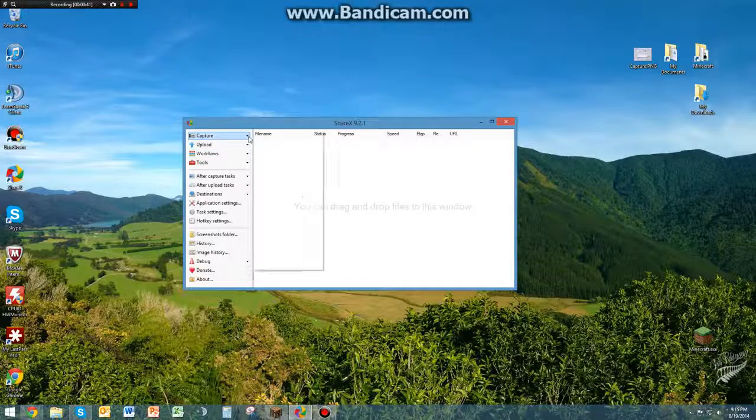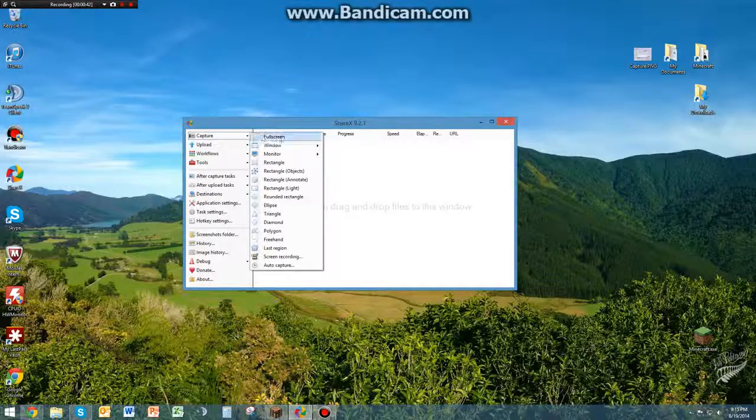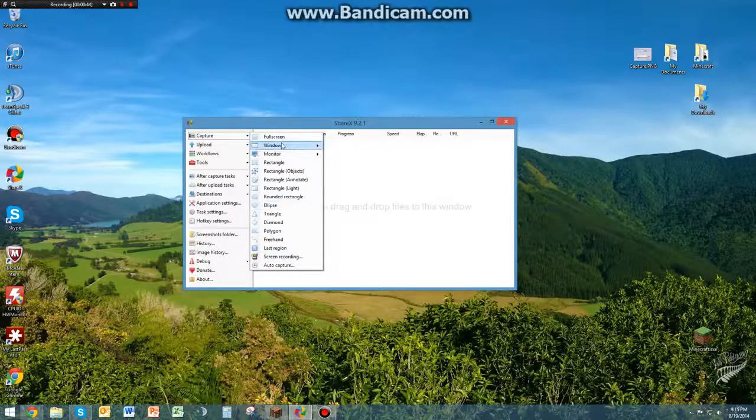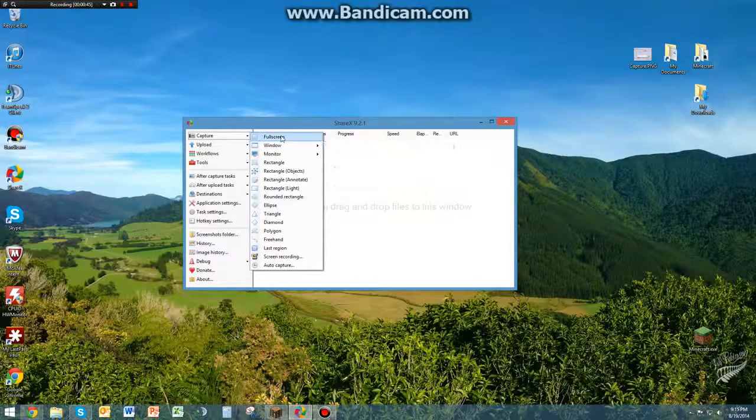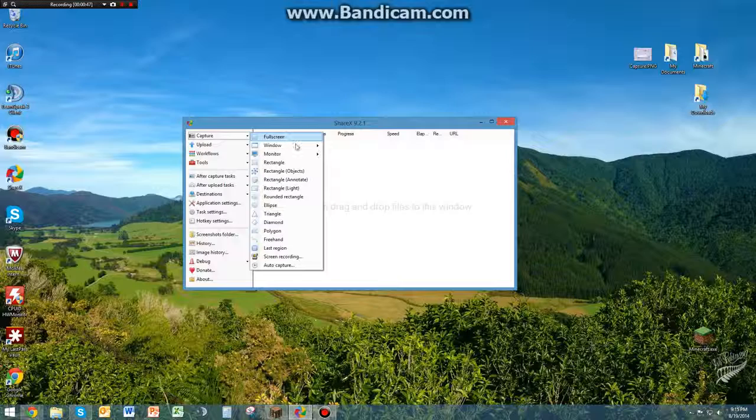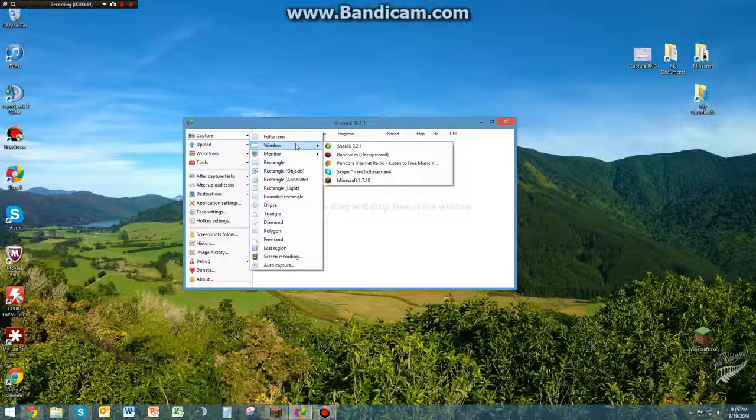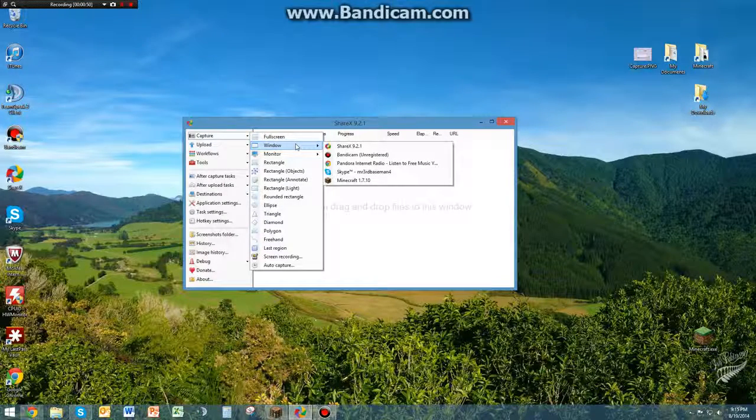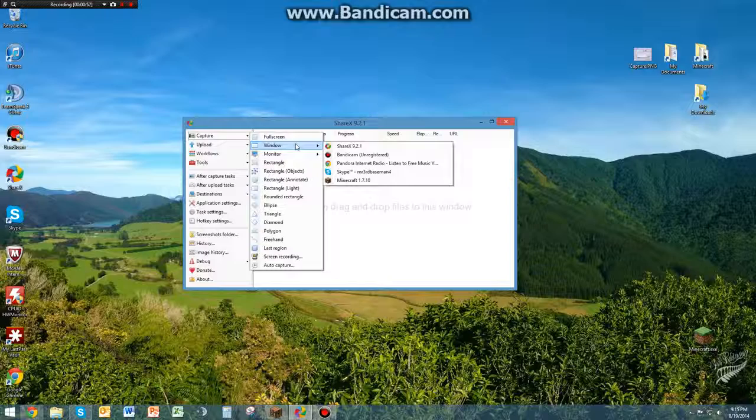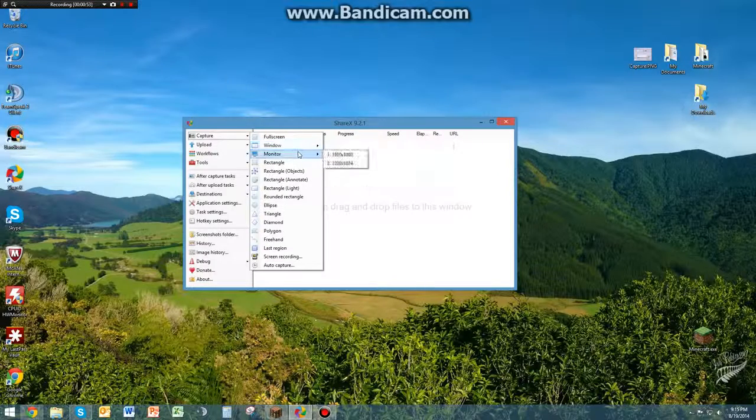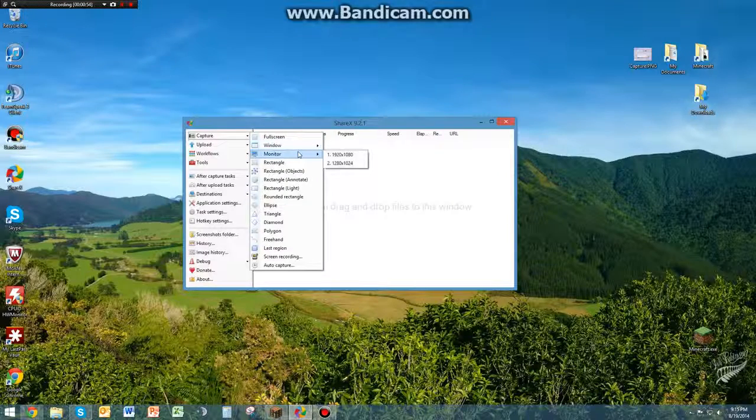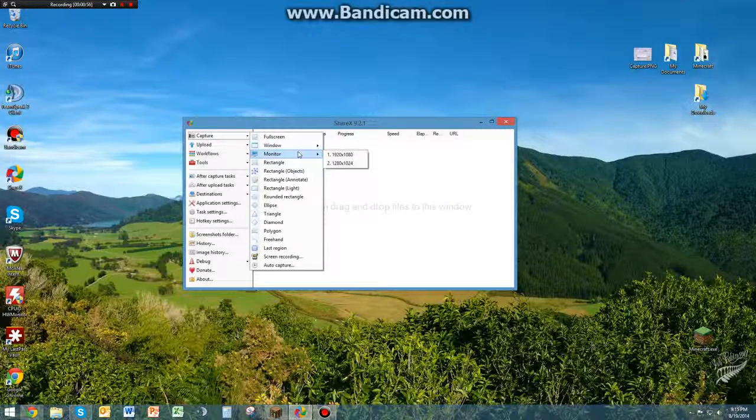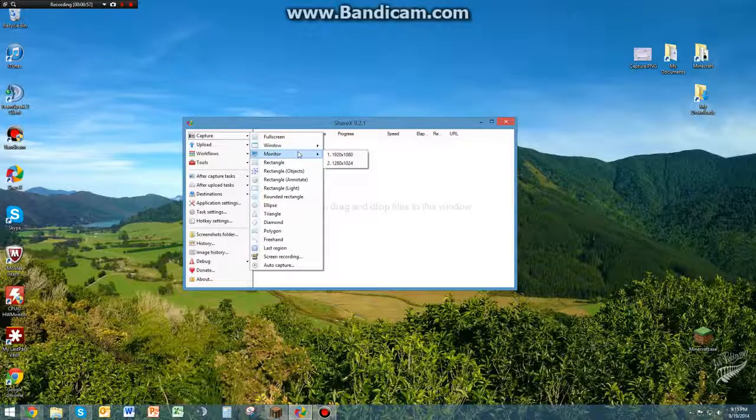So when you go into capture, you're going to have all these different options where you can capture full screen, which is going to capture your entire screen, a window, which will capture whichever window you choose or an active window, monitors, you can pick which monitor you want it to capture if you're using more than one.